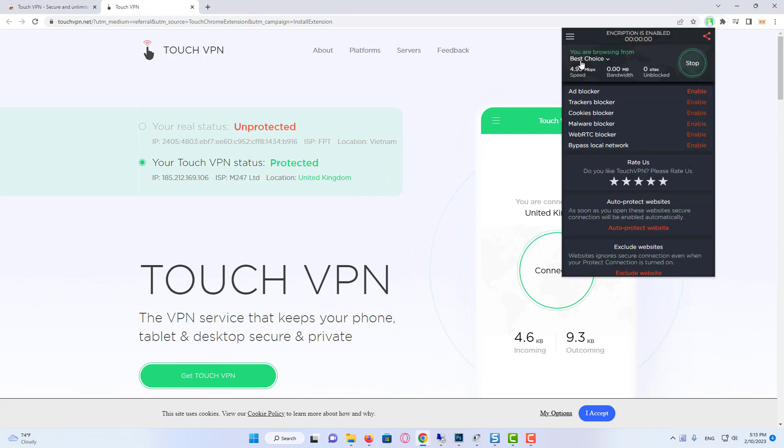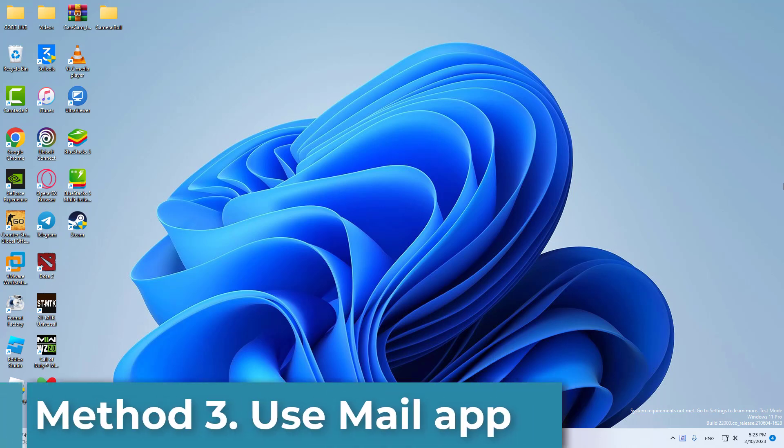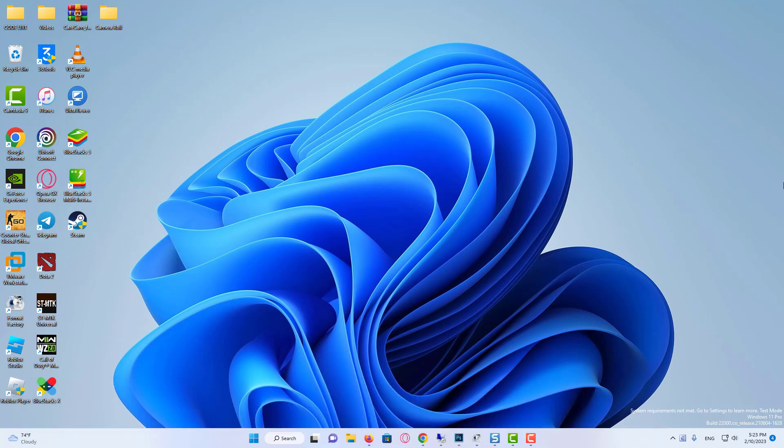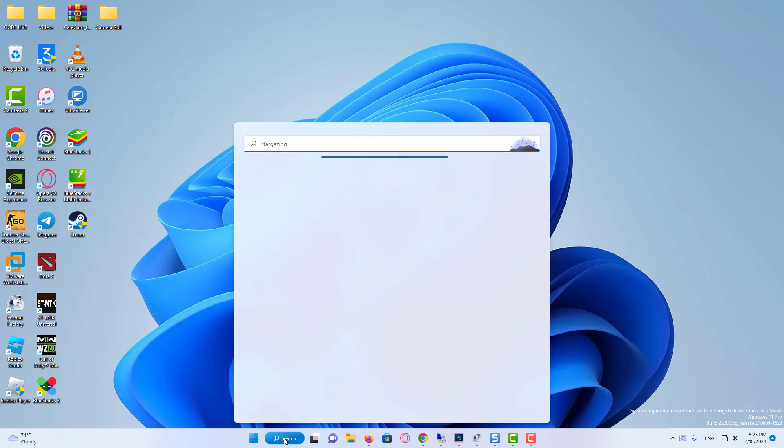I hope the second solution worked. Our third solution is to use Windows Mail app. If the error is caused by the Yahoo Mail site, using the mail application will ensure that we do not get the error. The Windows Mail application is installed on your computer if you are using Windows 8 and higher versions.